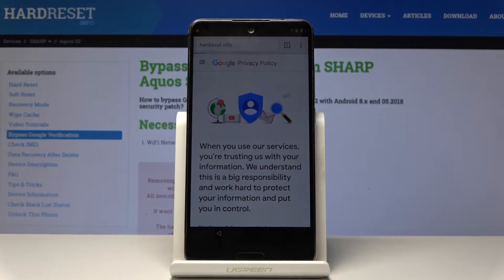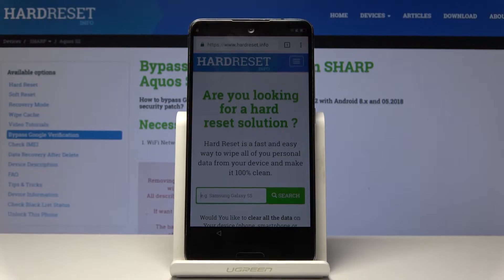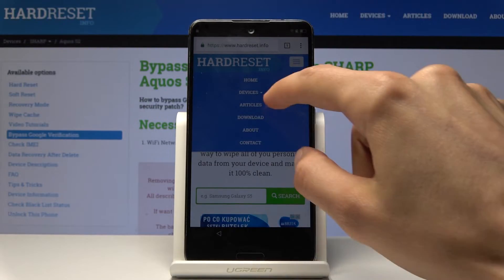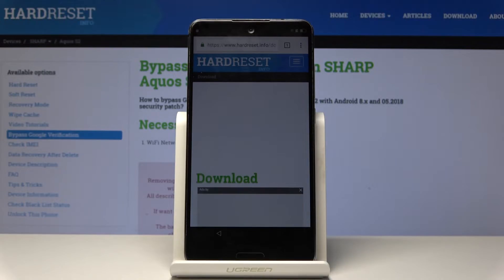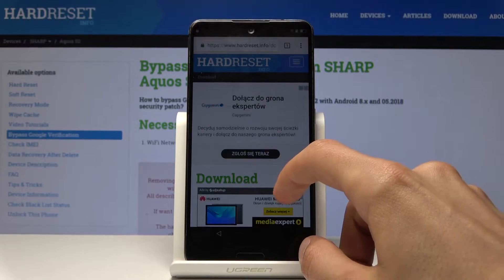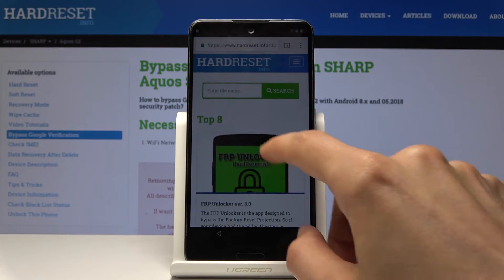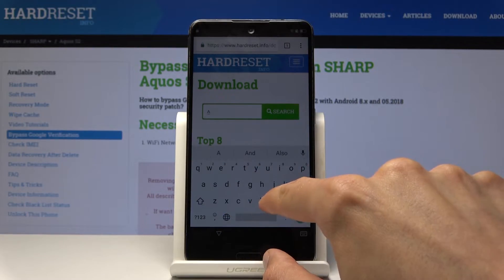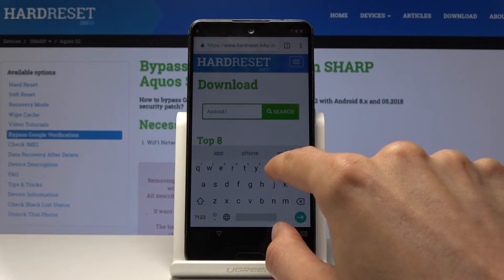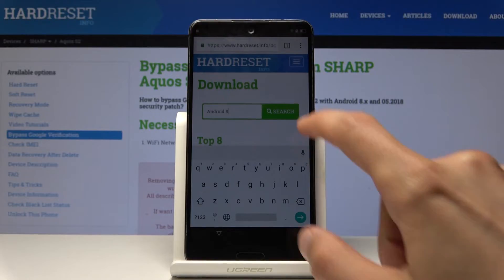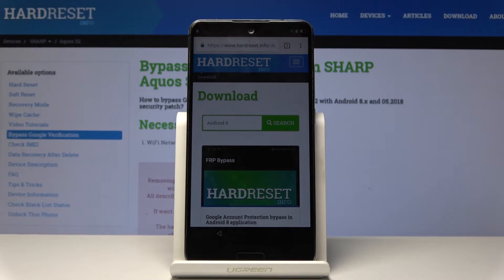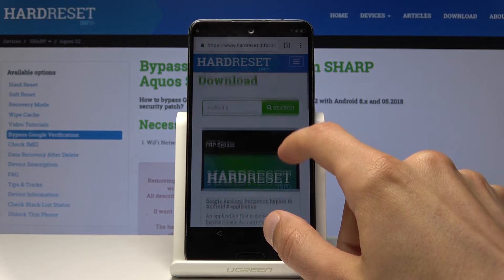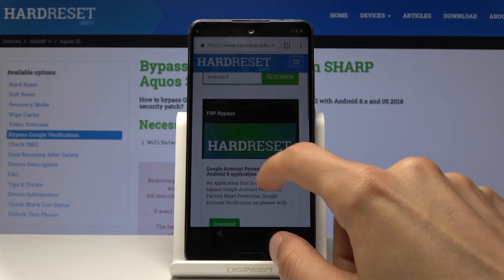Like so and search. Once you're on the website, tap on the bars to get access to the menu and then choose 'Download'. Close this from the download. Tap on the search field and type 'Android 8', then tap on search. The FRP bypass for Android 8 is this one right here.